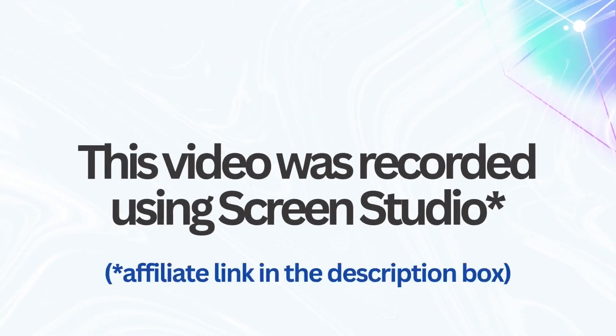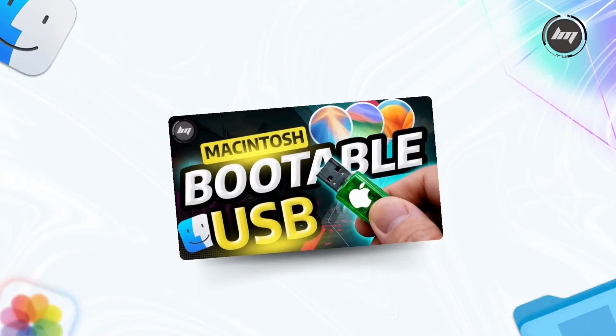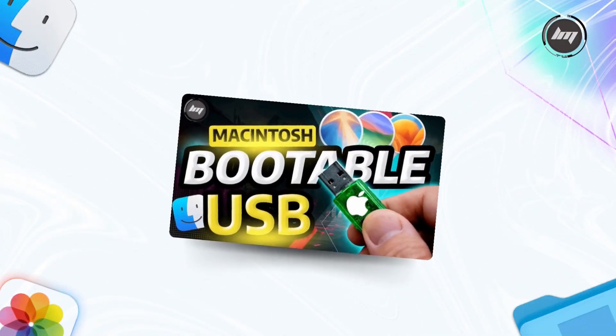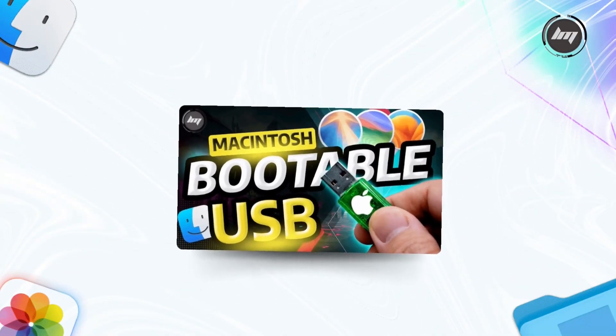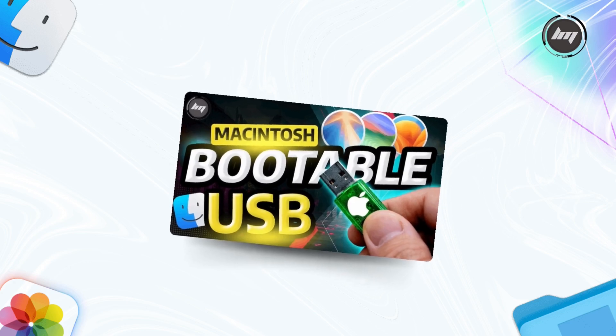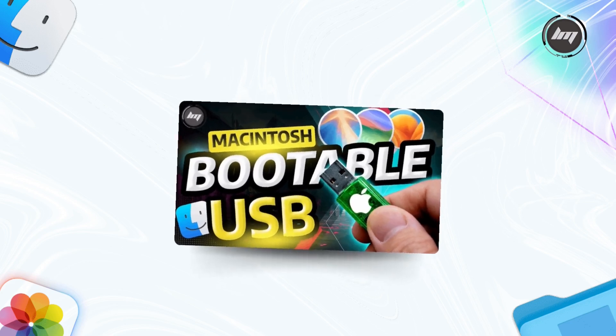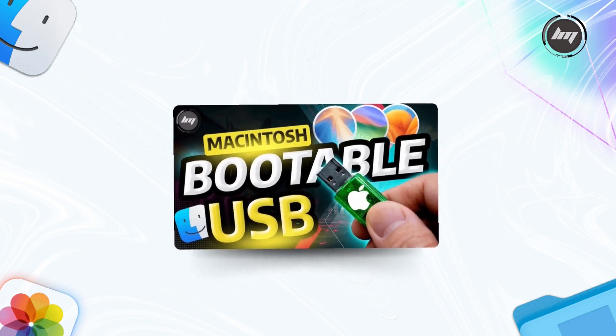This video was recorded using Screen Studio. Check them out later. If you want to make a bootable macOS, you can click the video on your screen. Let me know in the comment section below how your downloading went. Happy upgrading!